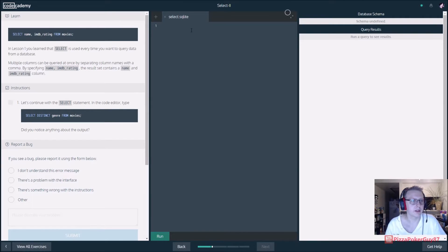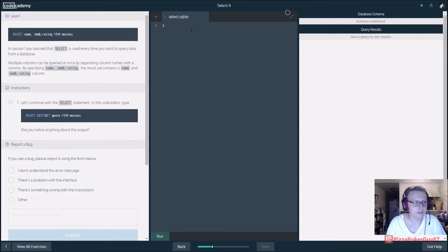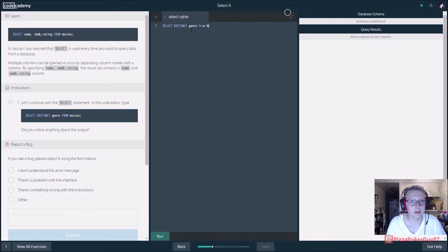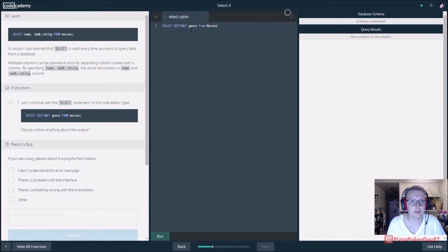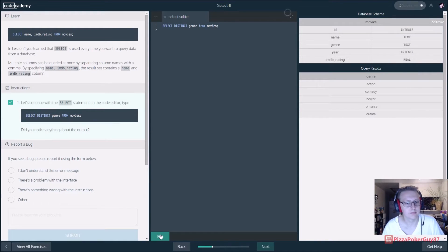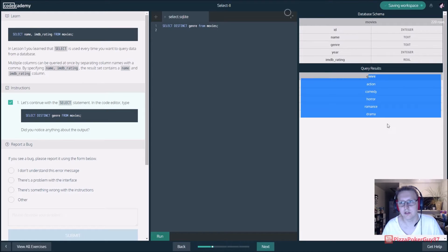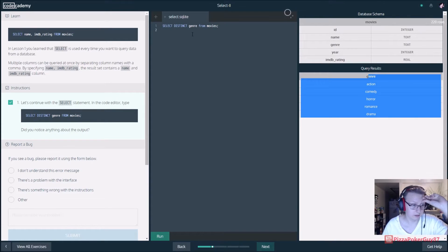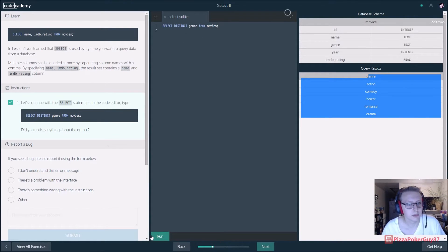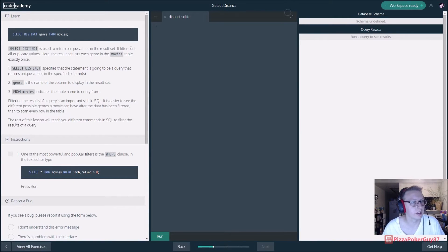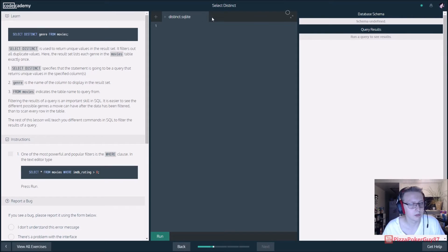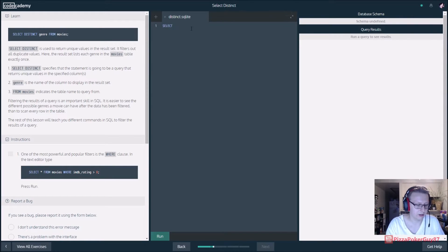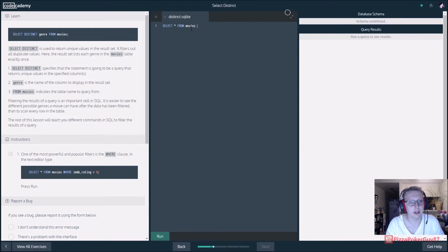Let's continue with the SELECT statement. In the code editor type SELECT DISTINCT genre FROM movies. This gives us all the genres that are unique. The DISTINCT keyword makes that happen. A lot of this stuff follows good convention, so you can kind of take an idea of where this is going.